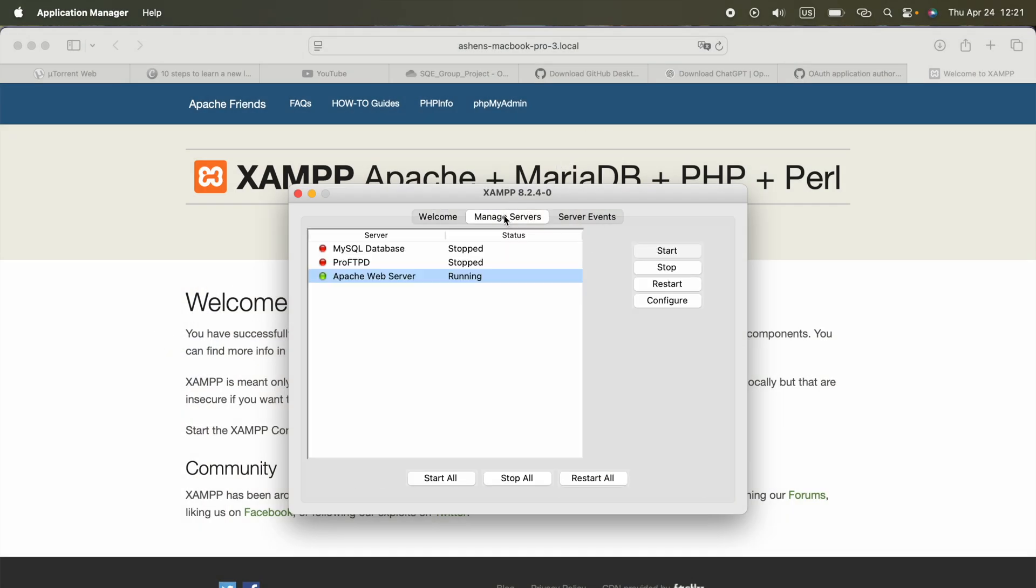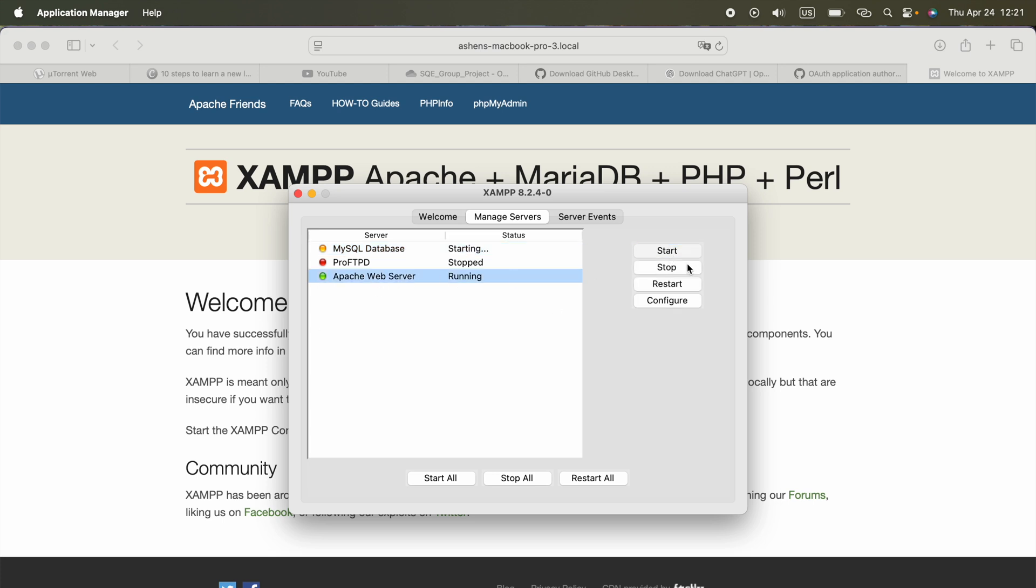In this application, we will be able to turn on MySQL database, which is with phpMyAdmin, and Apache web server, which is localhost.